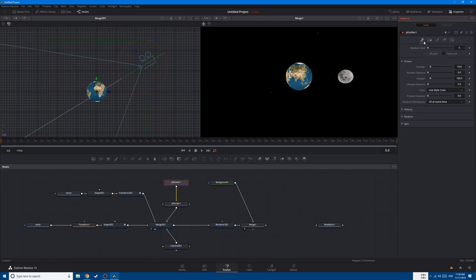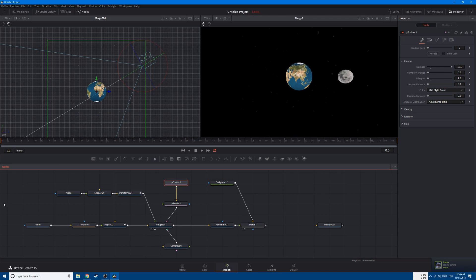Let's go to the first tab and change the number of particles to 100, and change the lifespan to 1. That means every one frame, 100 particles will appear and 100 particles will die. So basically every frame we have 100 particles and they won't add up to each other.